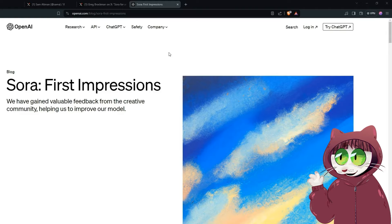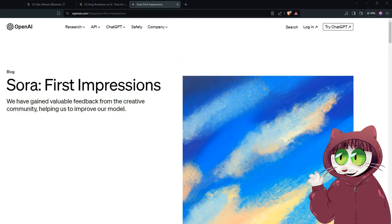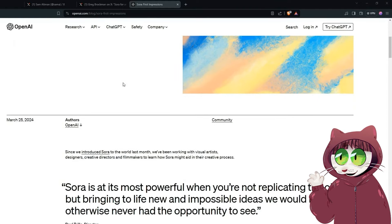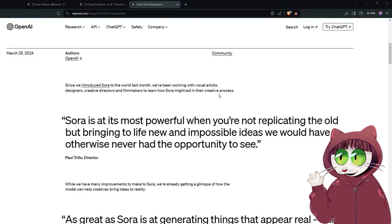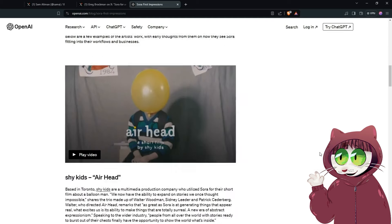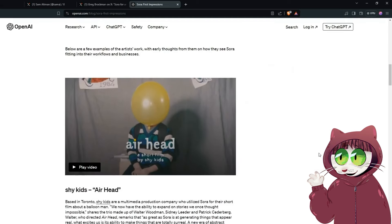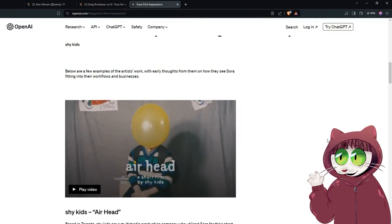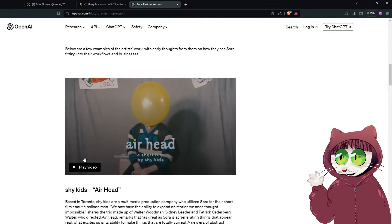OpenAI got Sora into the hands of a number of different artists. Paul Trillo, a quite well-known experimental director who has done quite a few award-winning short films and music videos. You've got Shy Kids which is a Toronto-based production company and a couple of others as well. Let's take a look at this first example. This one is called Airhead and this is by Shy Kids.